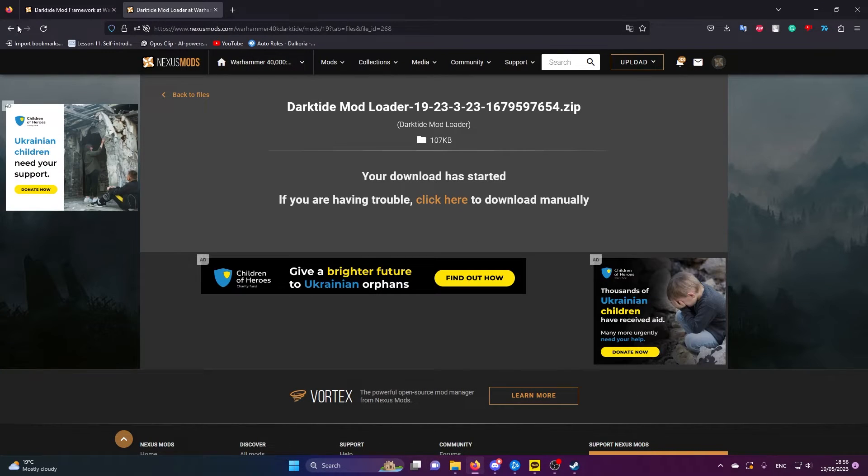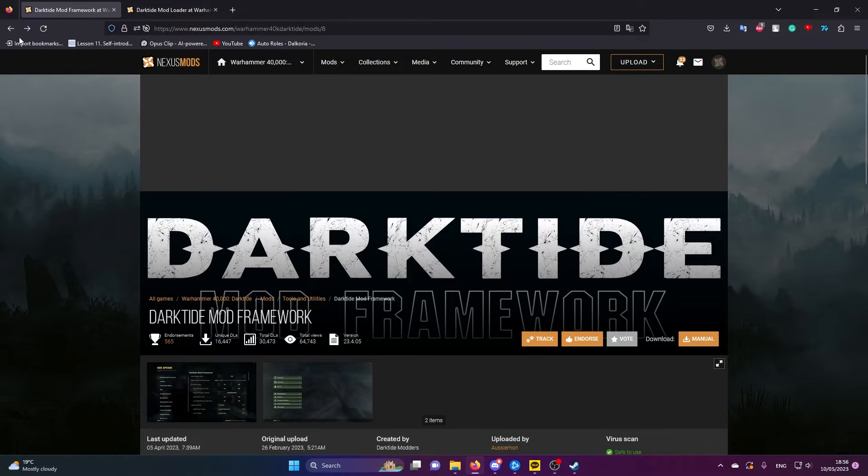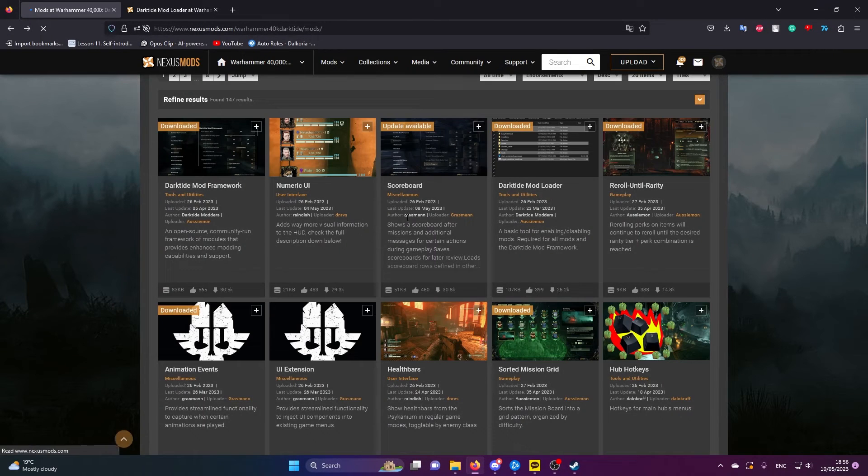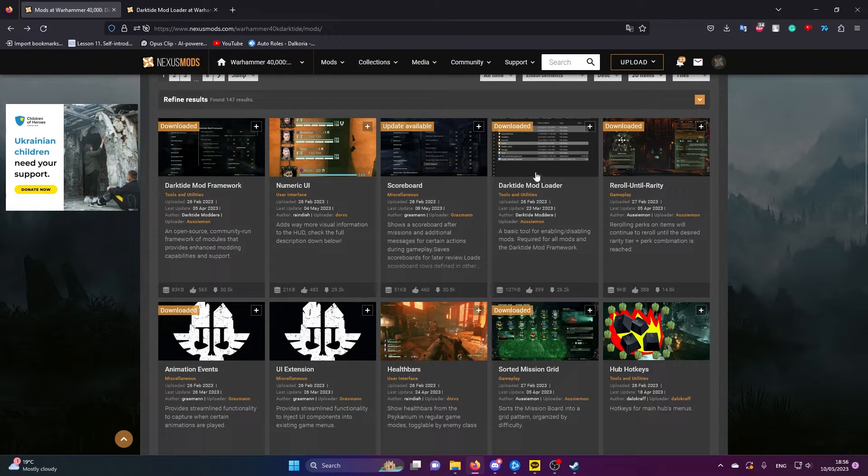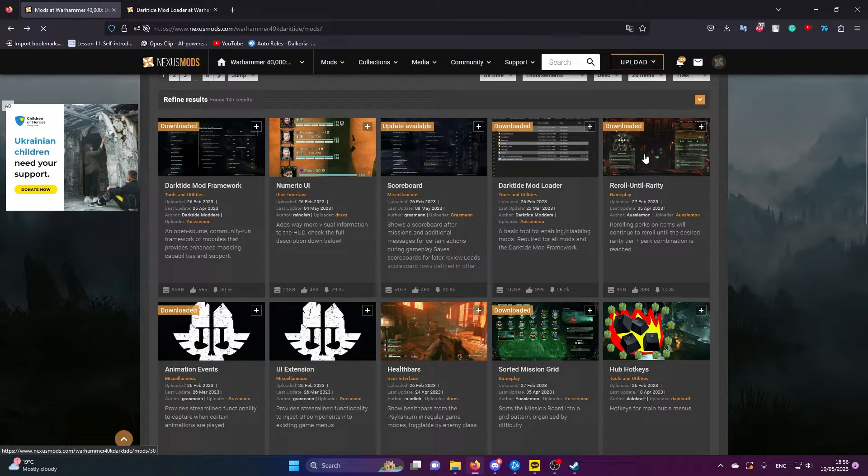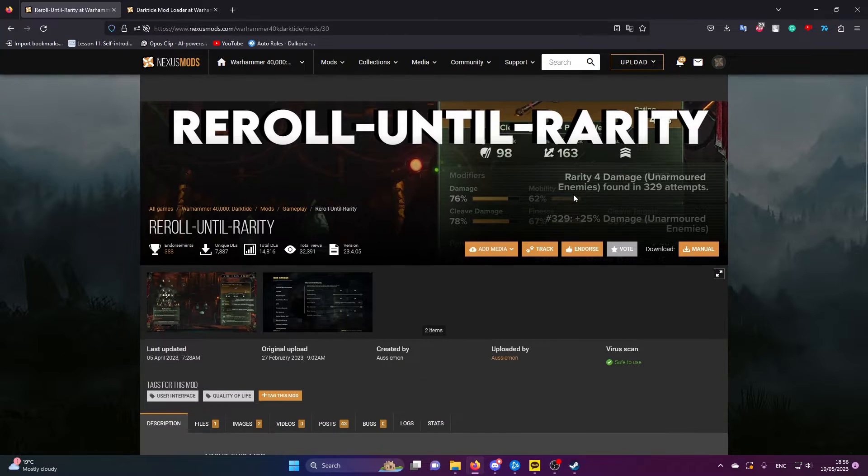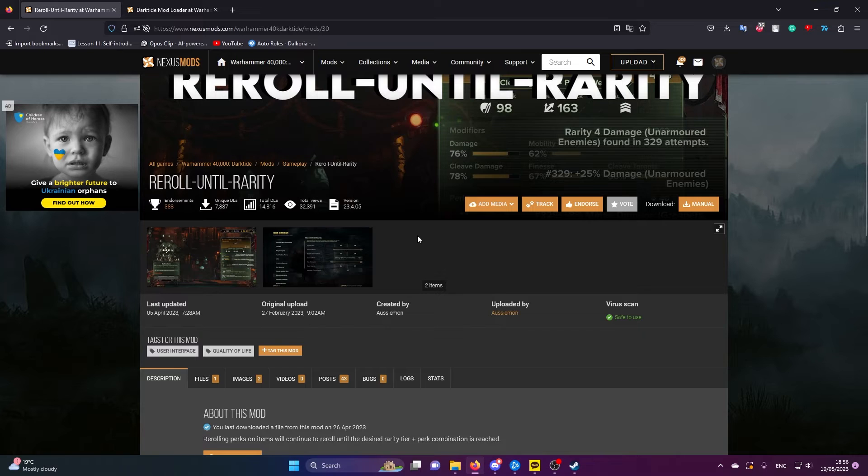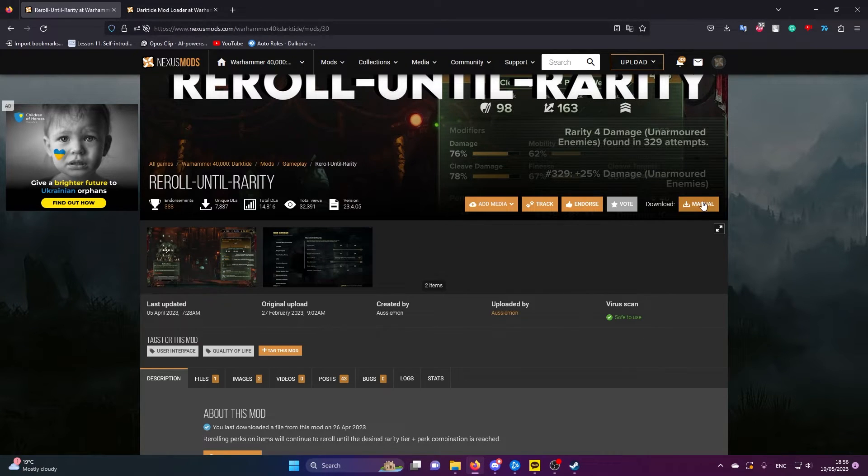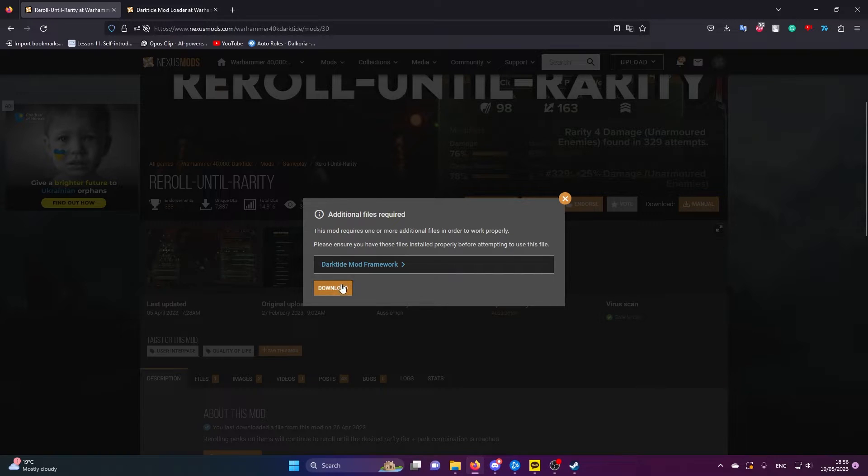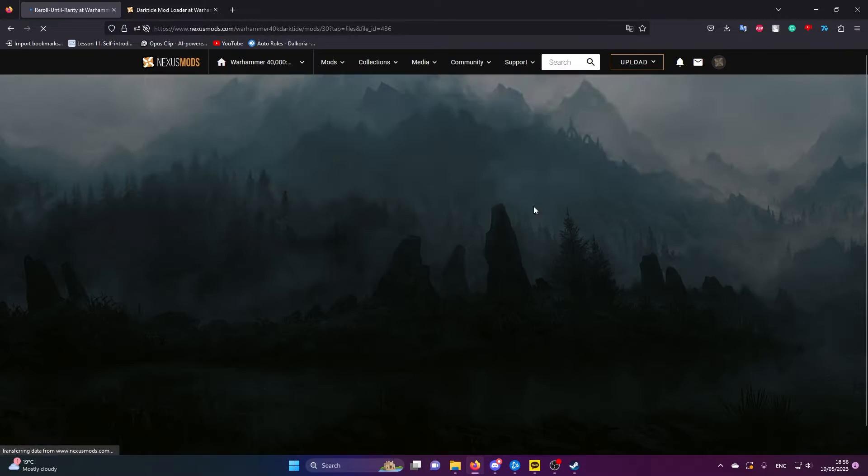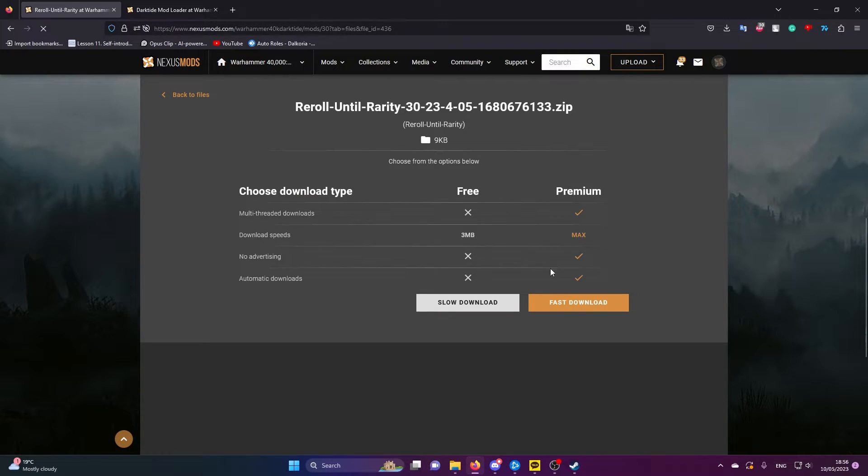We'll pick a mod and I'll show you how to install this. We're going to go for reroll until rarity. This is a fantastic mod. What this does is it actually allows you to just auto reroll until you hit the perk that you want. So good. It tells you the dependencies. I already have that downloaded so I taught you to do it the right way.